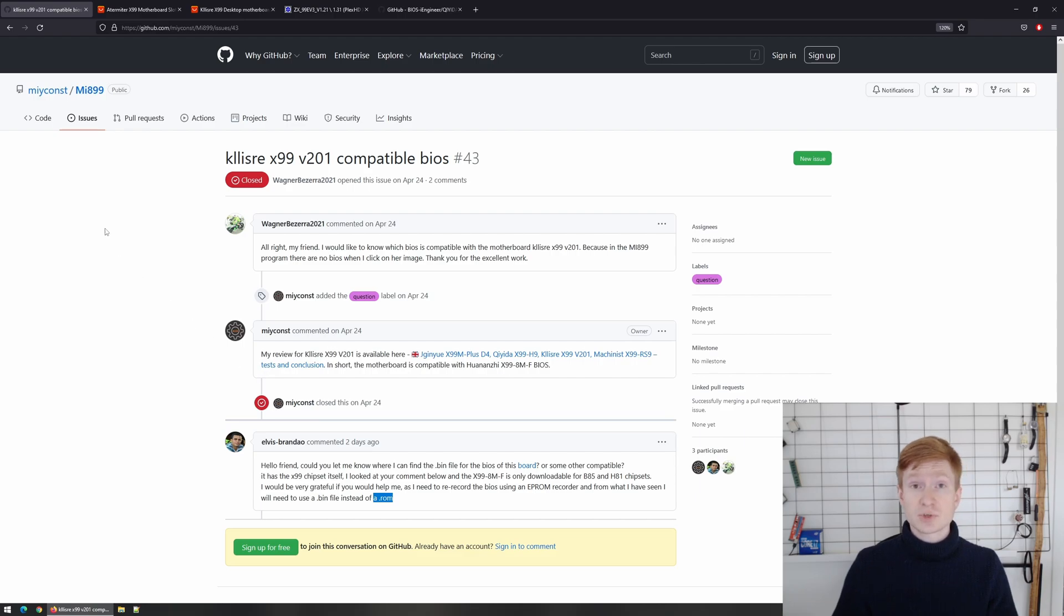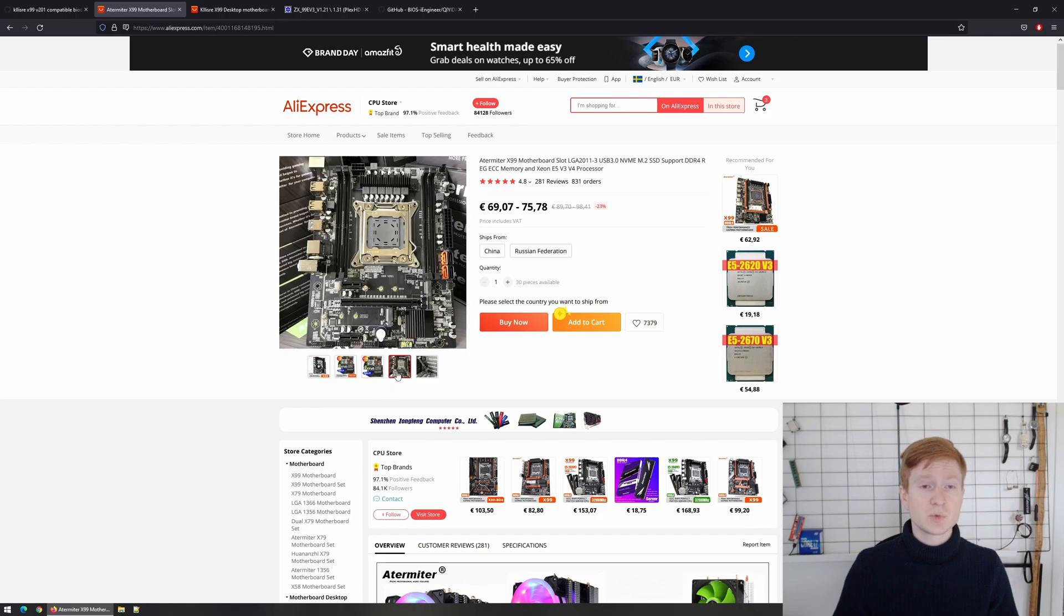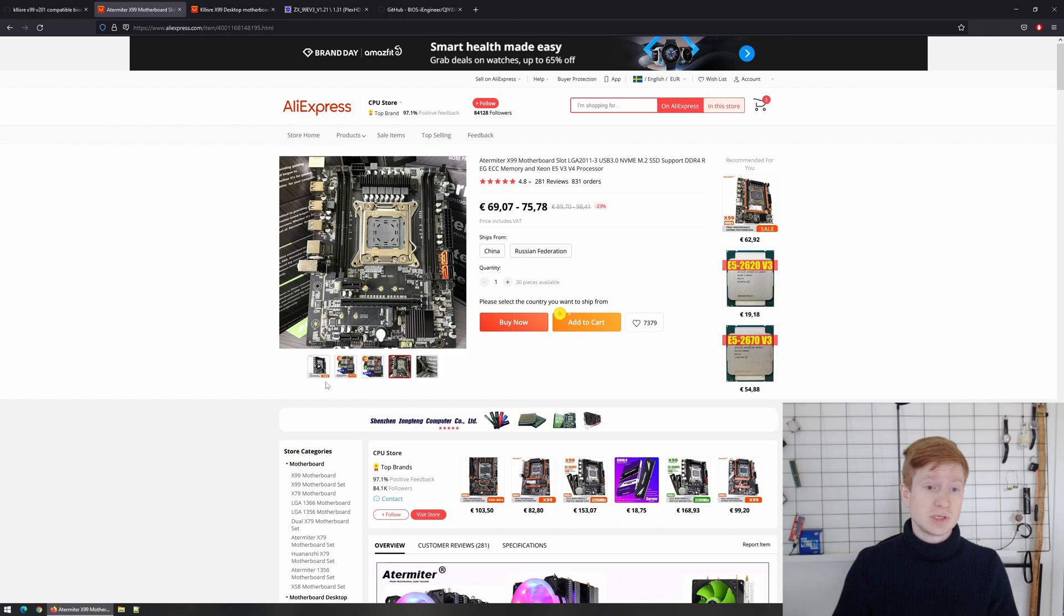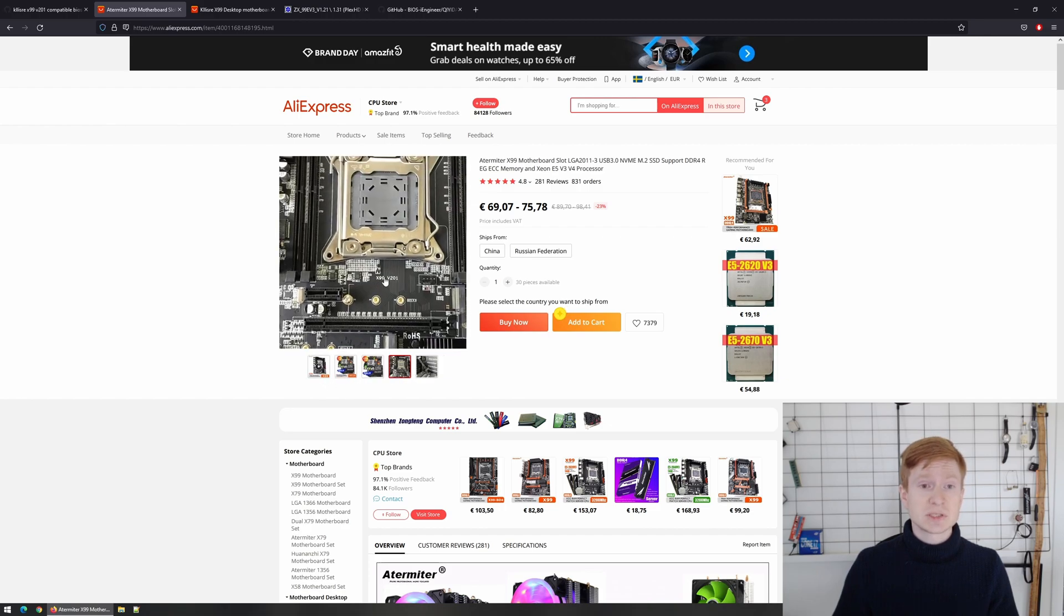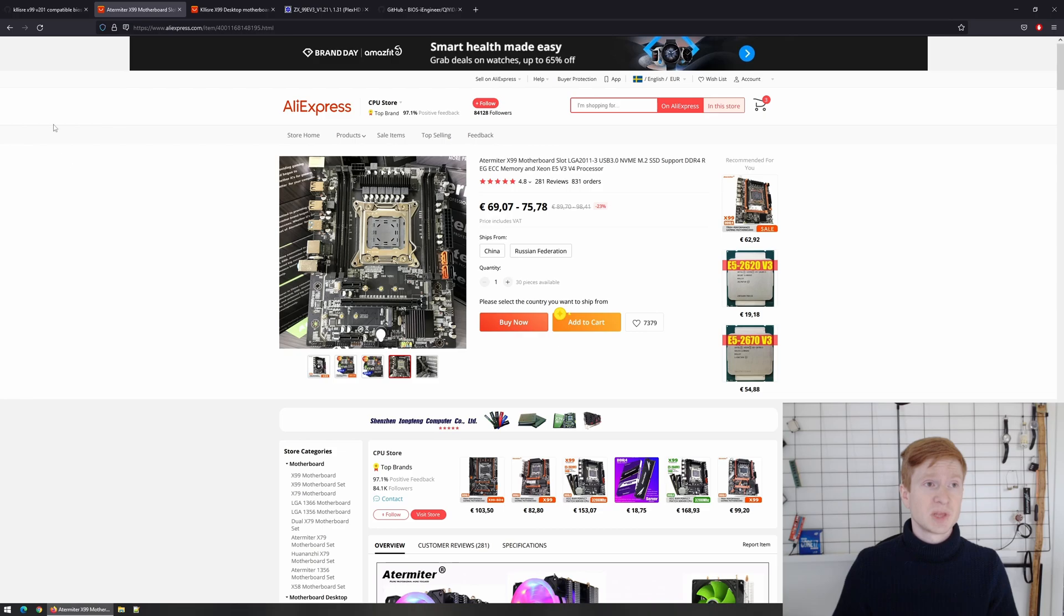So let's first take a look at the motherboard. Klyceria x99 version 201 is this motherboard which I have already reviewed on my channel. BIOS is available. Everything is available. So here we can see that it is written x99 version 201.